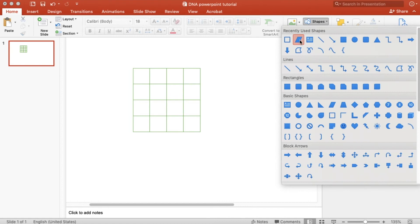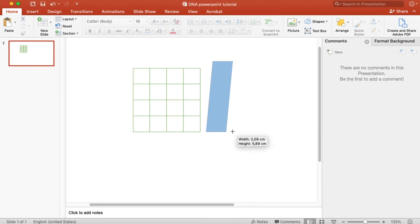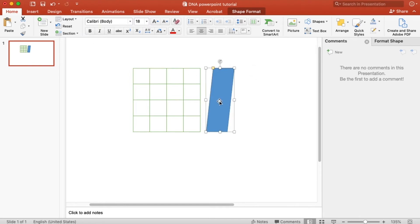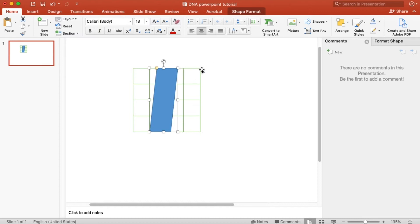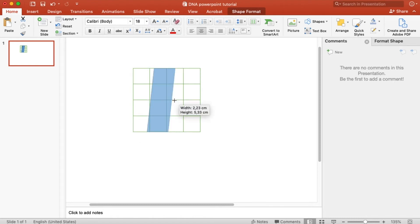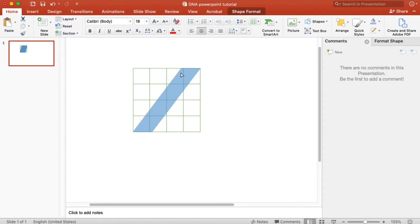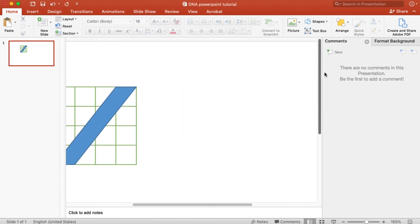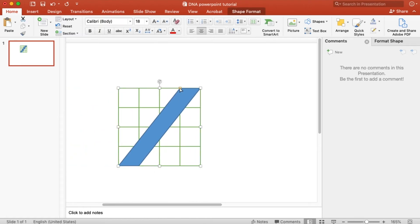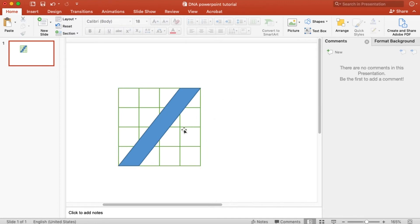And then let's create a parallelogram. We need to fit it into the grid — specifically from the upper right corner to the lower left corner. To adjust the width of the parallelogram, you drag on the yellow box. The yellow box needs to be right on top of the intersection, one grid away from the right. This will be the base of our DNA helix.